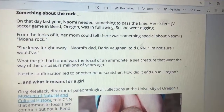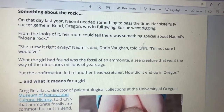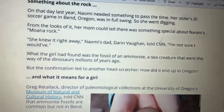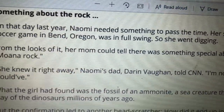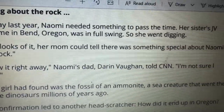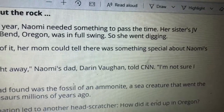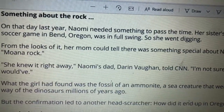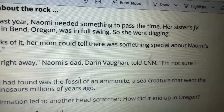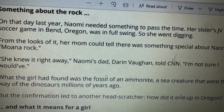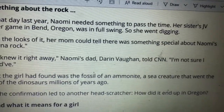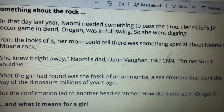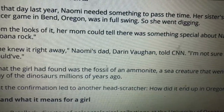And we are now on the next page. On that day last year, Naomi needed something to pass the time. Her sister's soccer game in Bend, Oregon, was in full swing, so she went digging. From the looks of it, her mom could tell there was something special about Naomi's Moana rock — she knew it right away. Naomi's dad, Darren Vaughn, told CNN, 'I am not sure I would've.' What the girl had found was the fossil of an ammonite, a sea creature — a marine creature — that went the way of the dinosaurs millions of years ago. It got extinct millions of years ago.